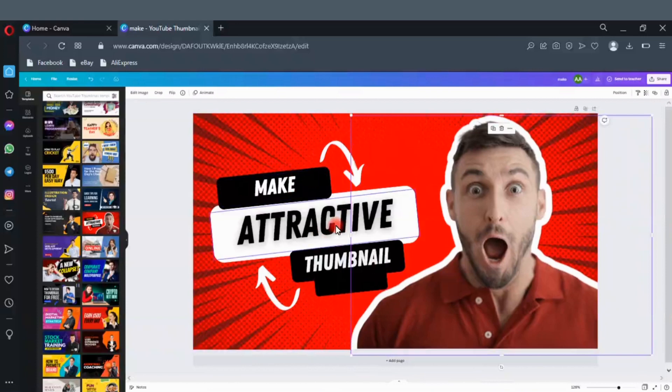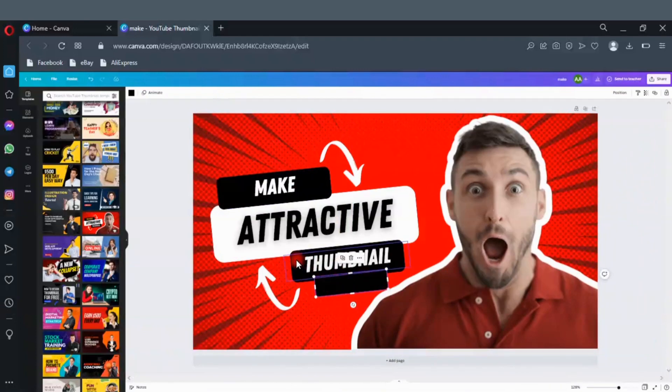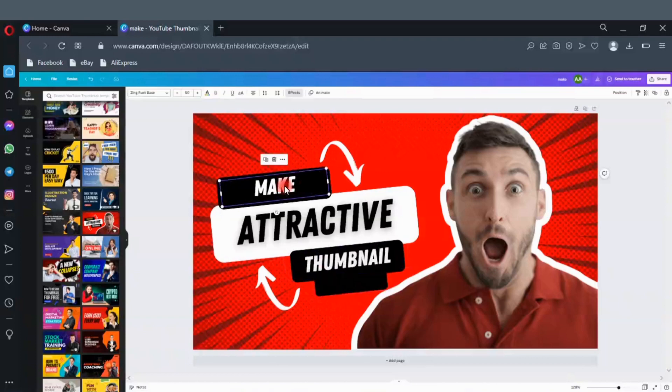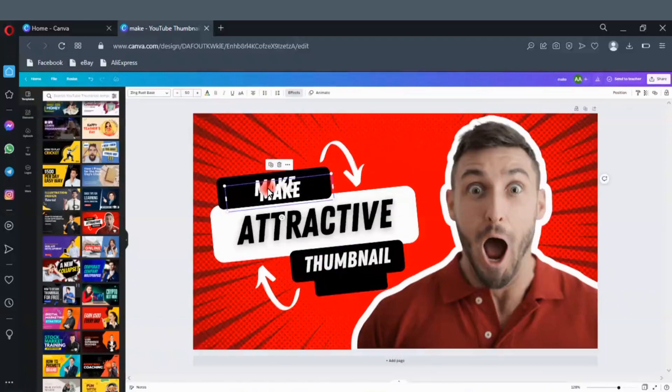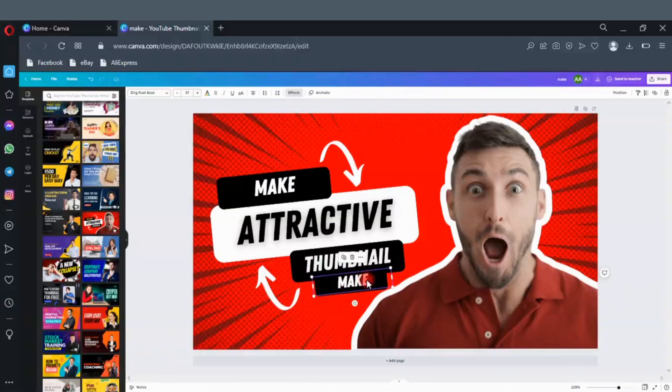We are going to add text on that box. We will also duplicate one of the text. Click on duplicate here. Drag it down here. Reduce the size of the text and edit the text. Reduce it a little bit more. On the text box here.